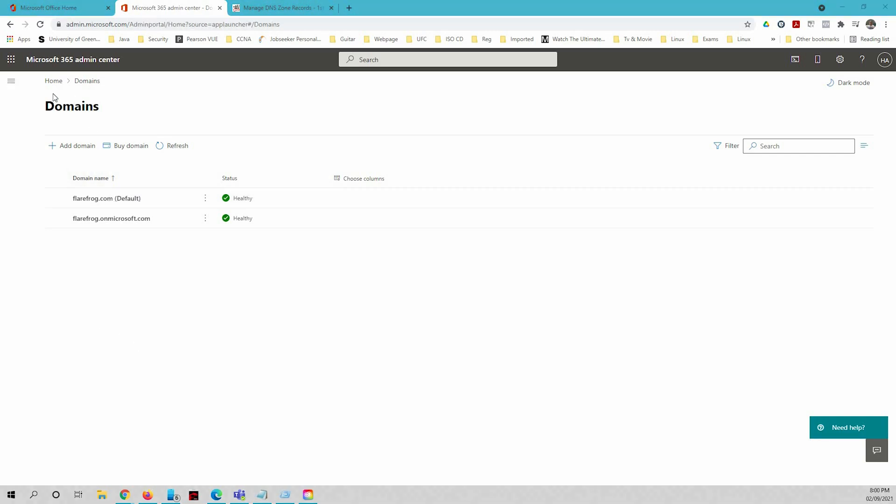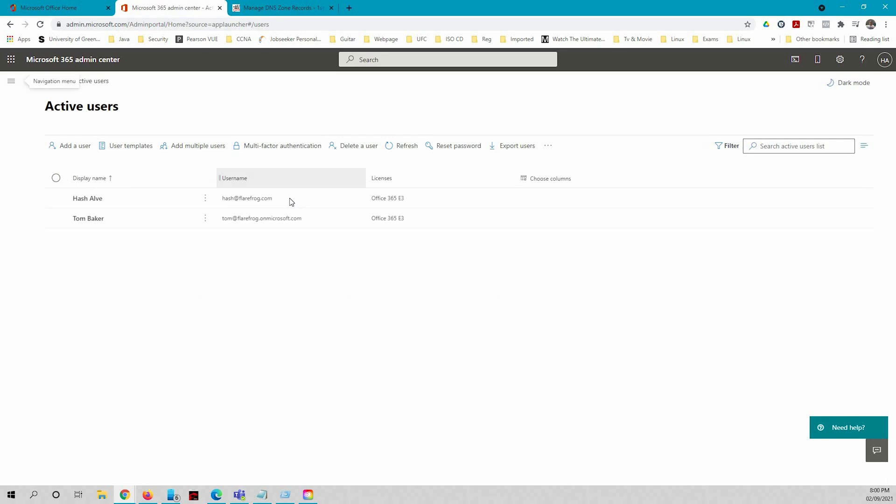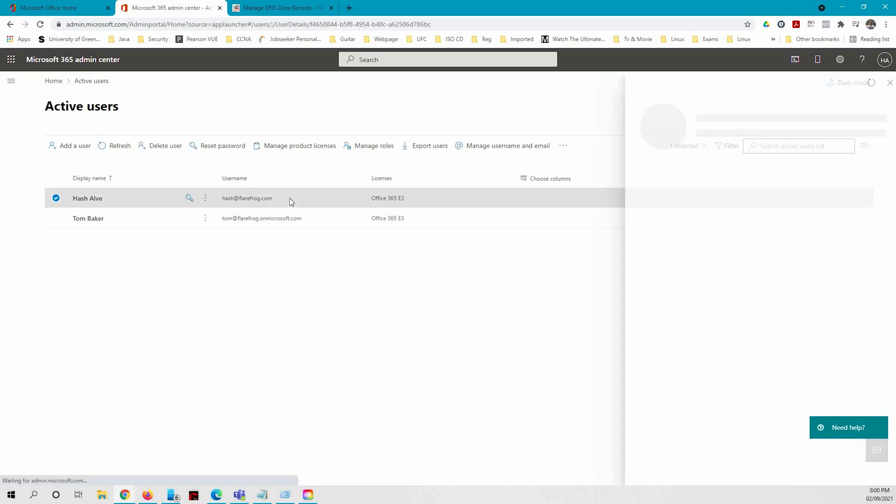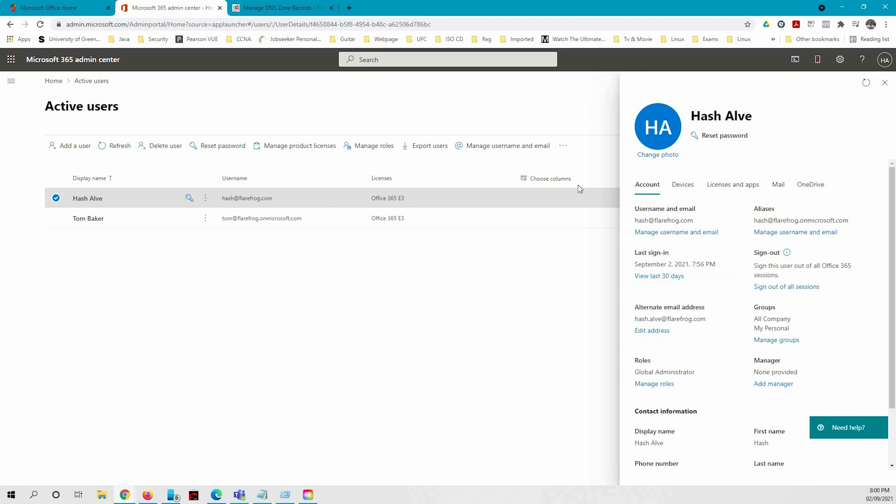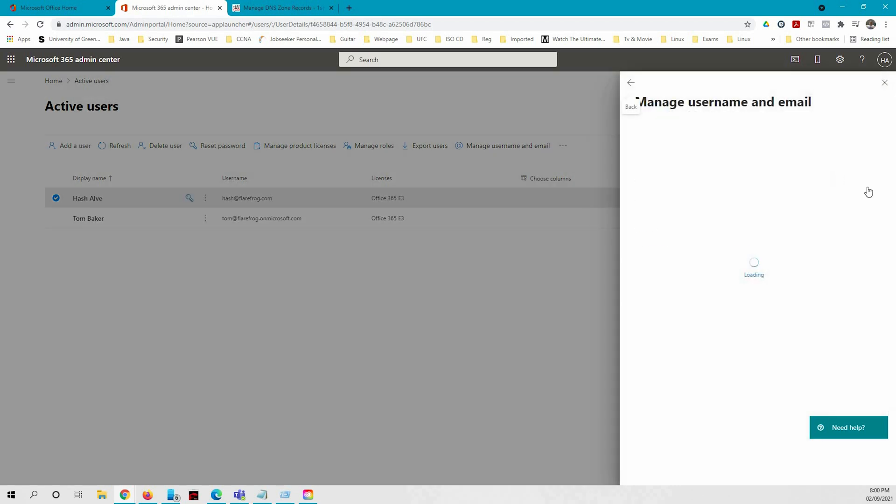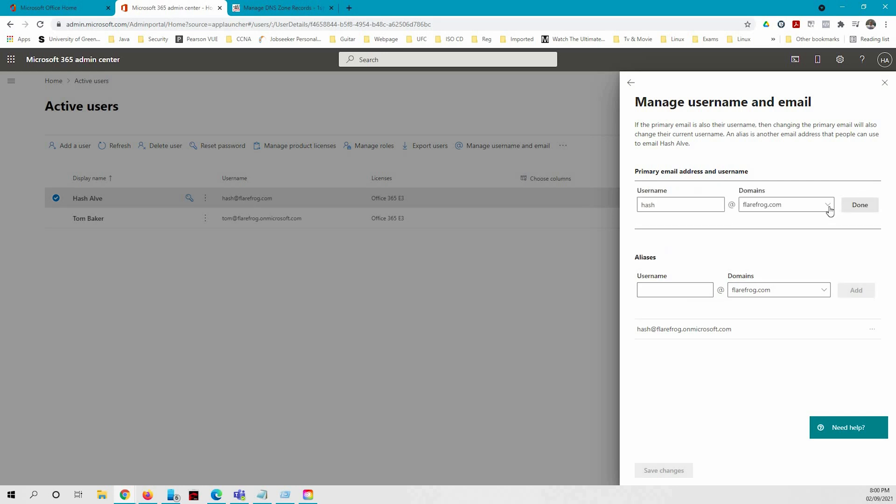After adding your domain to your Office tenant, you can assign this domain to users. You go to users, active users. I have already added this domain to one of the users, so you click on the user and click on manage user name and email. From here you can press edit and in the drop down you can select the domain which you just added.